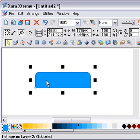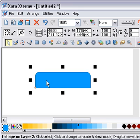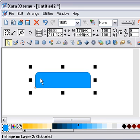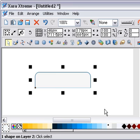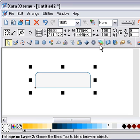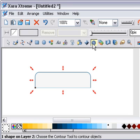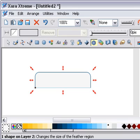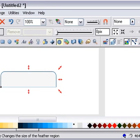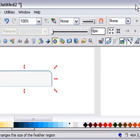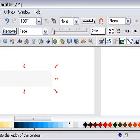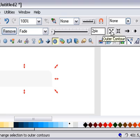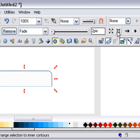I'm going to once more do a Control-K to clone it. I'm going to fill this with white. Again, with the contour tool, I'm going to type in two pixel contour. But I want an inner one, not an outer one, so I hit the inner contour.